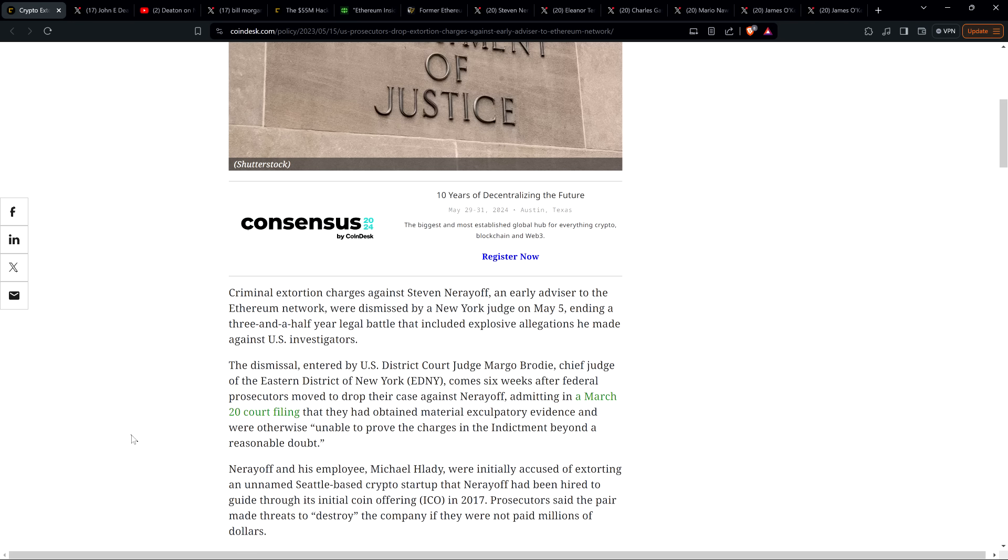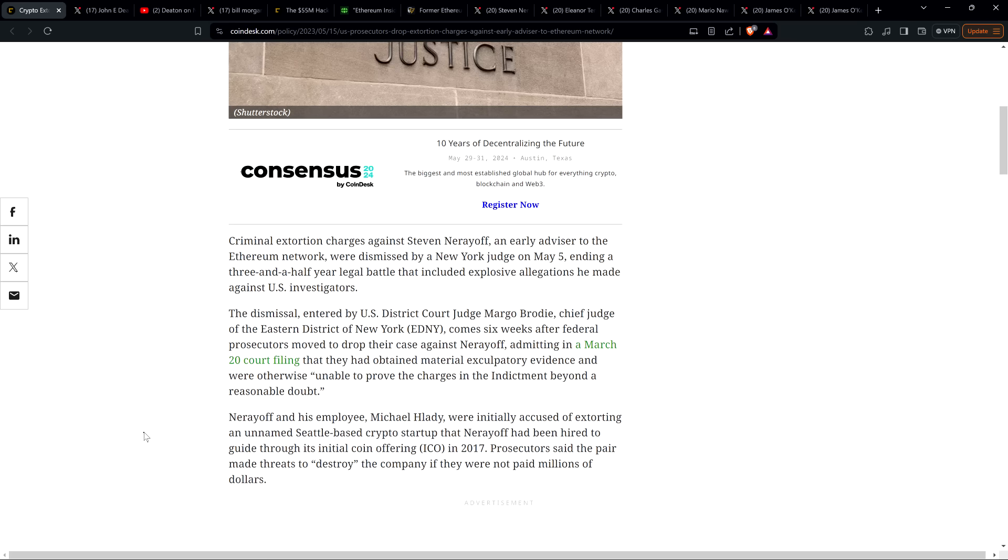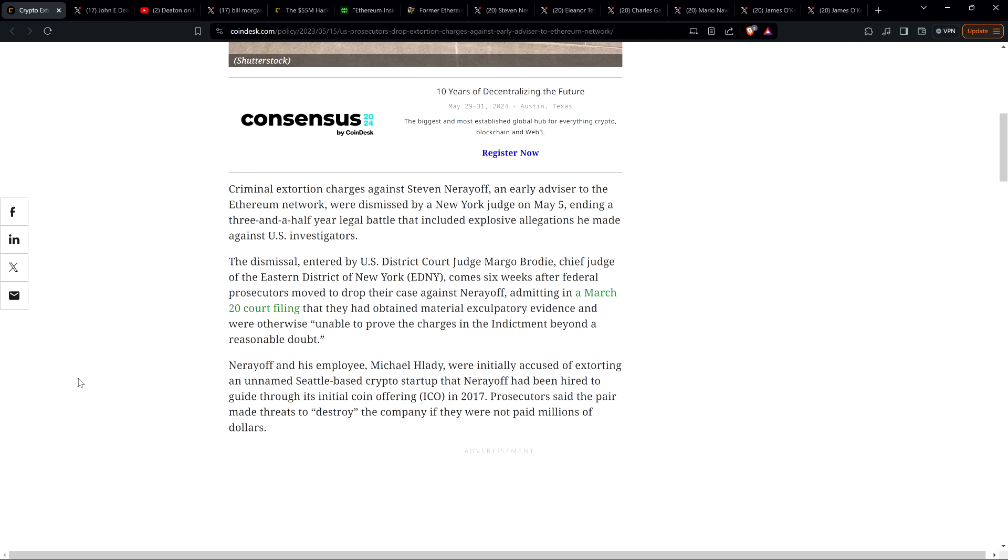Criminal extortion charges against Steven Nerayoff, an early advisor to the Ethereum network, were dismissed by a New York judge on May 5th, ending a three-and-a-half-year legal battle that included explosive allegations he made against U.S. investigators. The dismissal entered by U.S. District Court Judge Margo Brodie, chief judge of the Eastern District of New York, came six weeks after federal prosecutors moved to drop their case against Nerayoff.